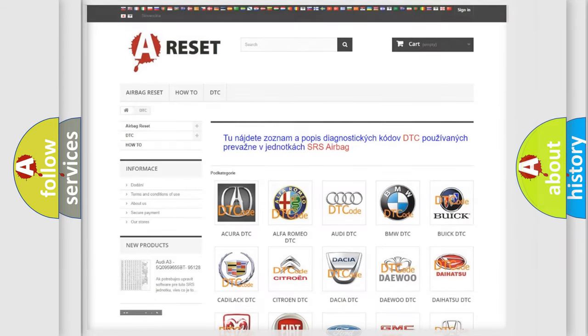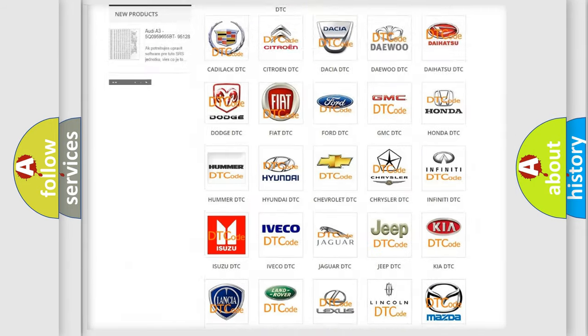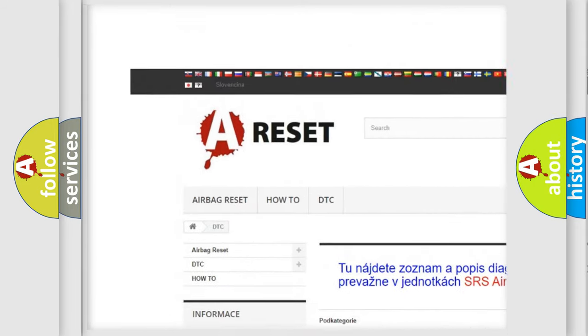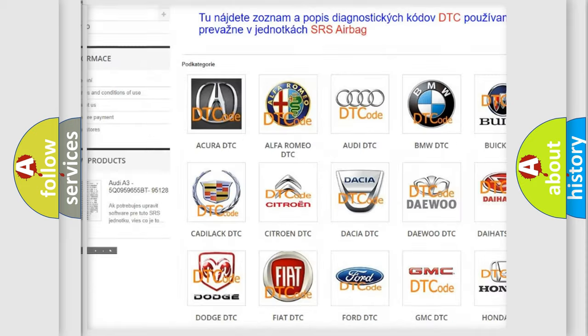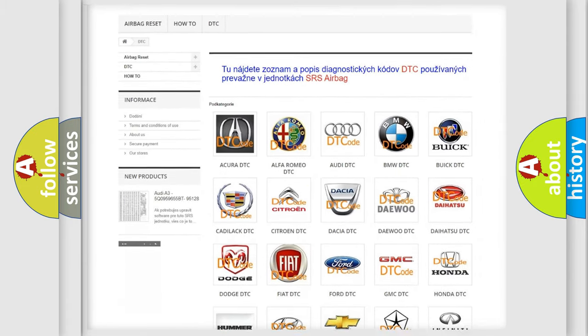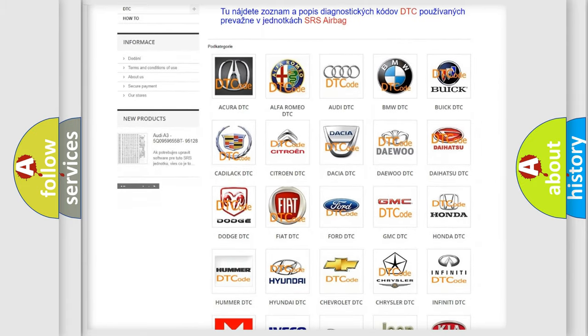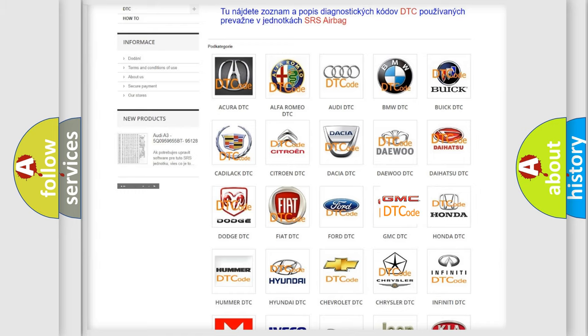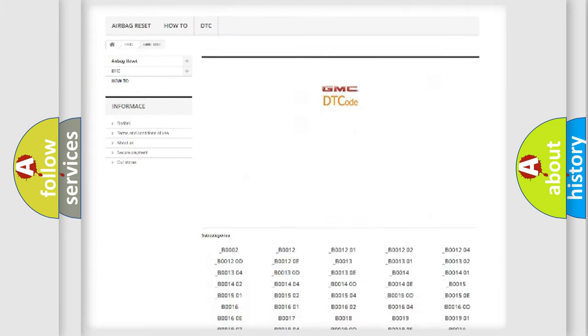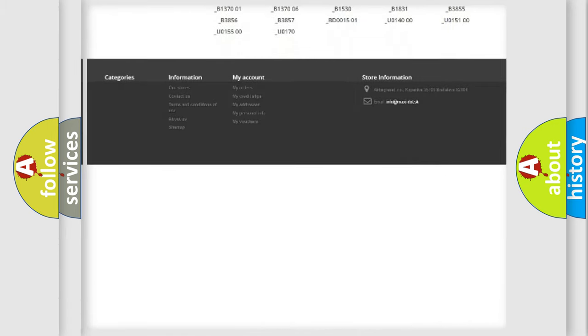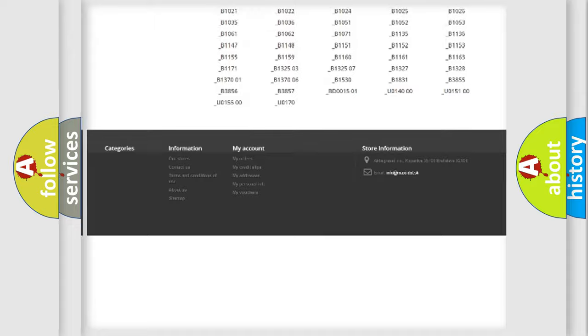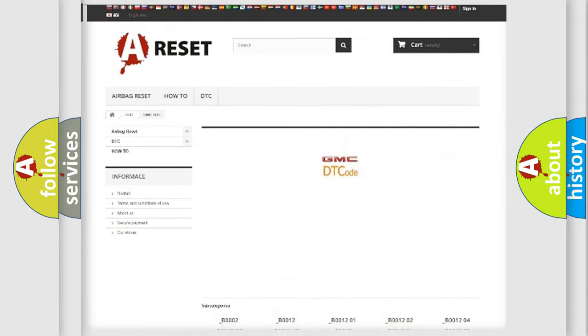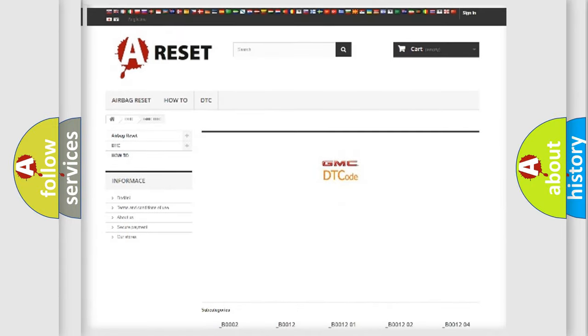Our website airbagreset.sk produces useful videos for you. You do not have to go through the OBD2 protocol anymore to know how to troubleshoot any car breakdown. You will find all the diagnostic codes that can be diagnosed in GMC vehicles, and many other useful things.